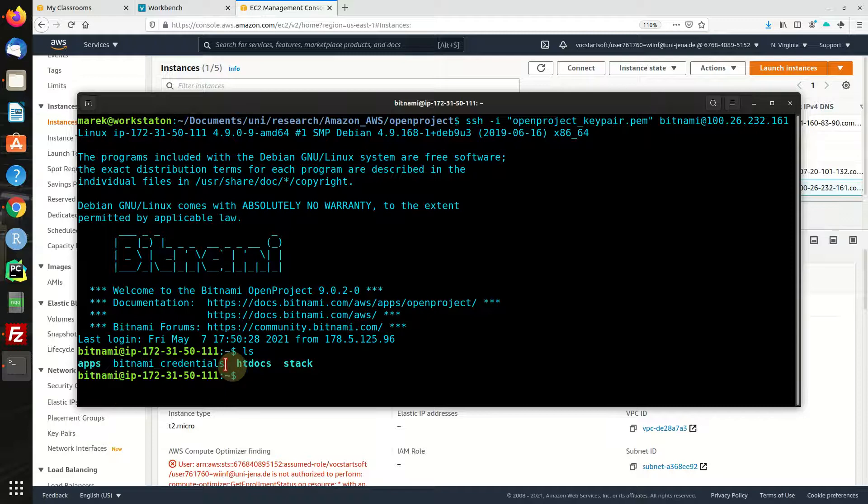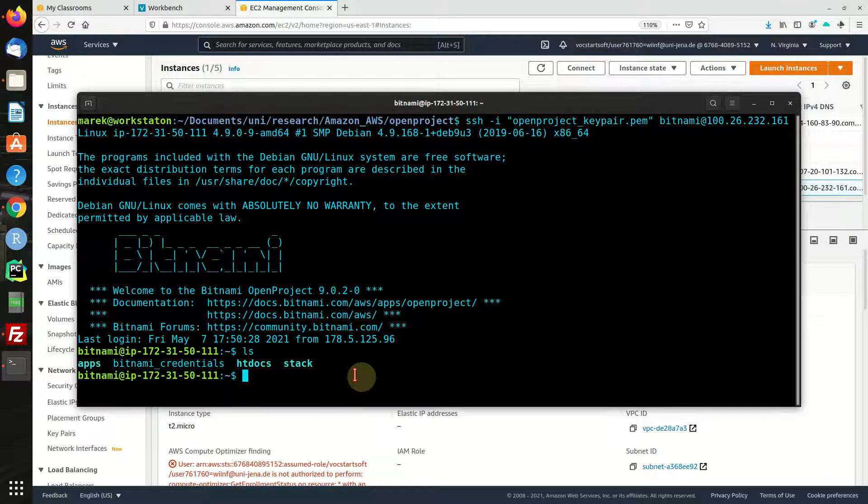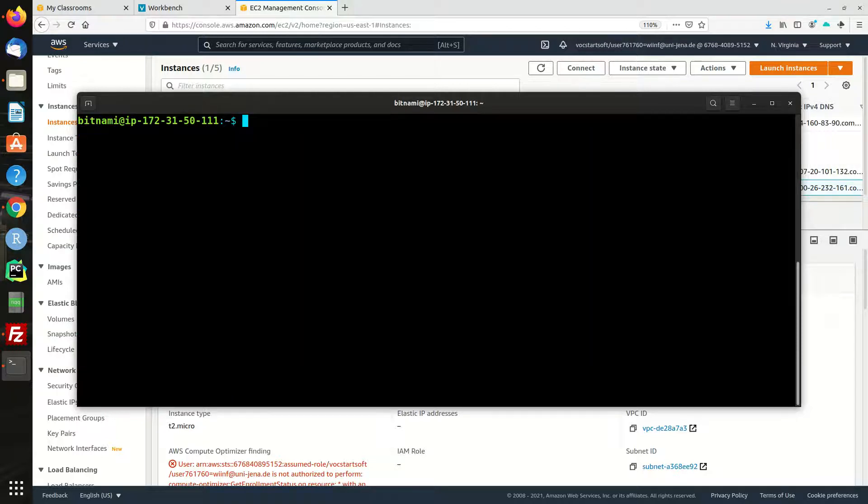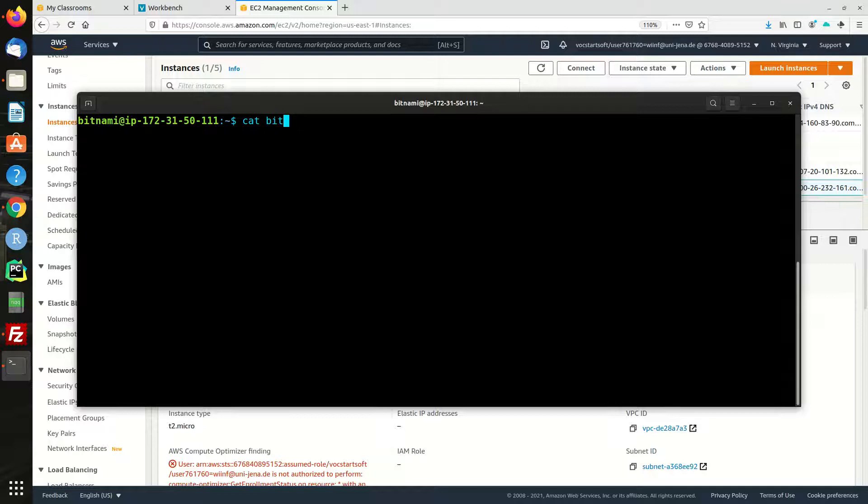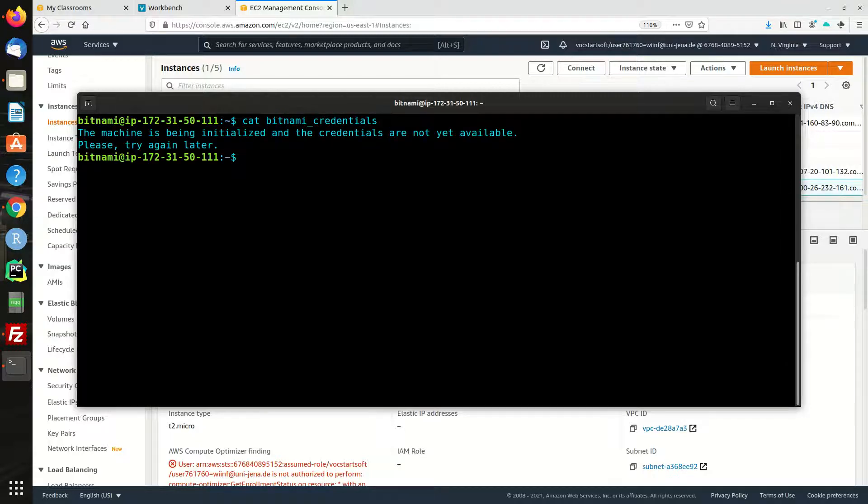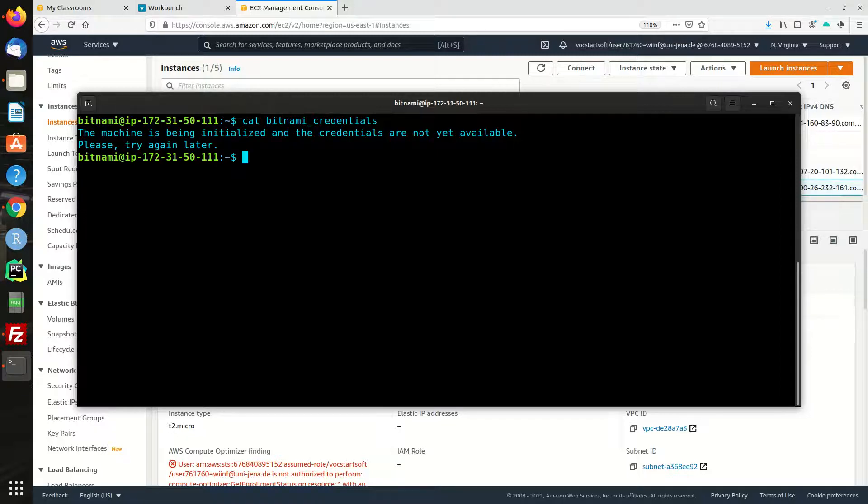So voila, let's check out the folder. We can see there is a file called Bitnami credentials and we are going to look at this. Oh, all right, the machine is not ready yet, so I'm going to pause and wait until it's initialized.